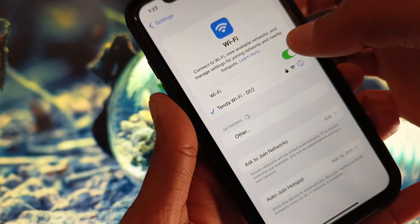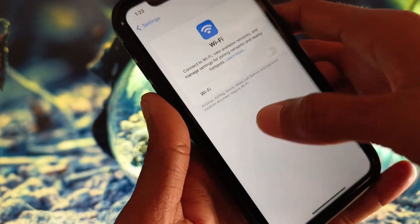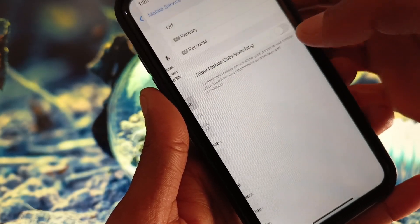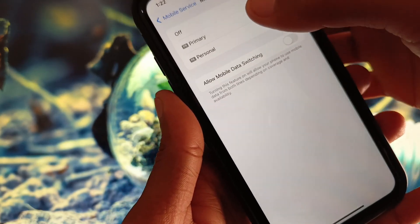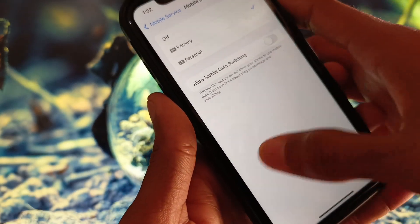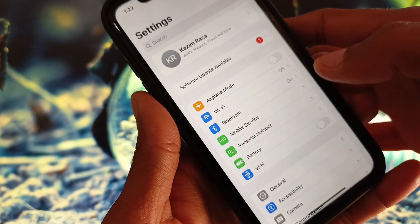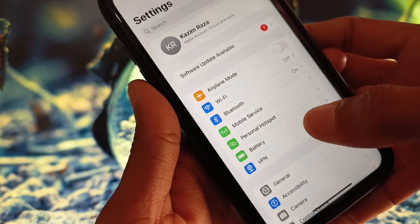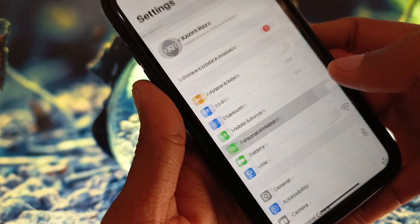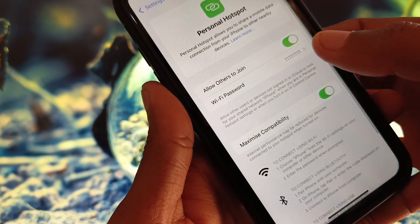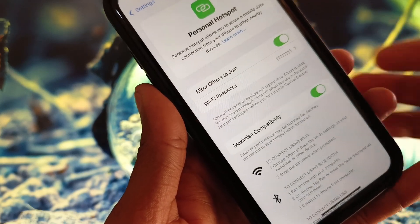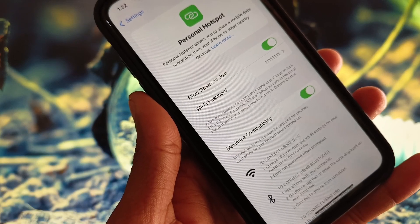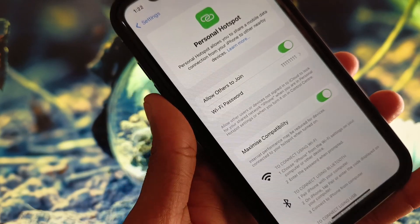If your problem is still not fixed, turn on your Mobile Data and check whether the problem has been resolved. When I turned on my mobile data, the personal hotspot started working fine.